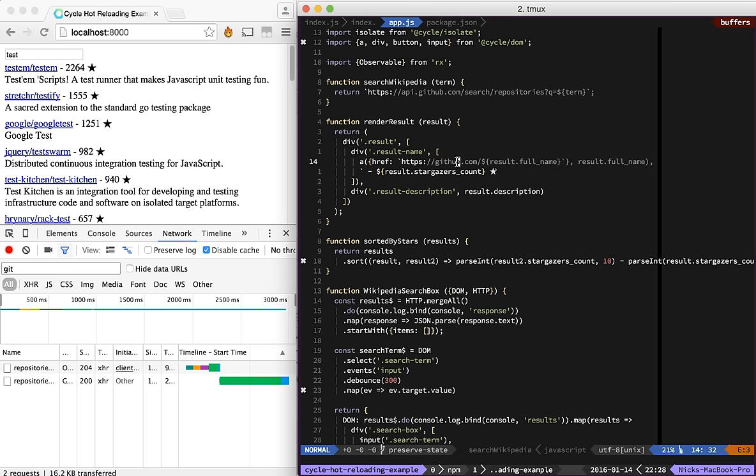Now, normally if we wanted to change what we see in the results, we would need to restart the application, make that request again, and wait for it to return the results. But thanks to CycleRestart,